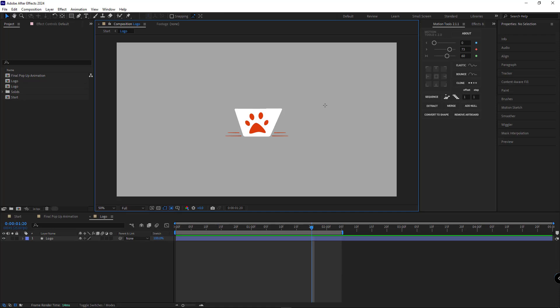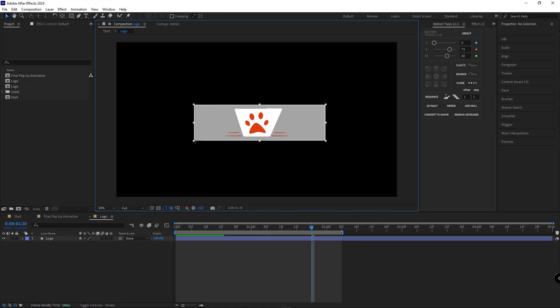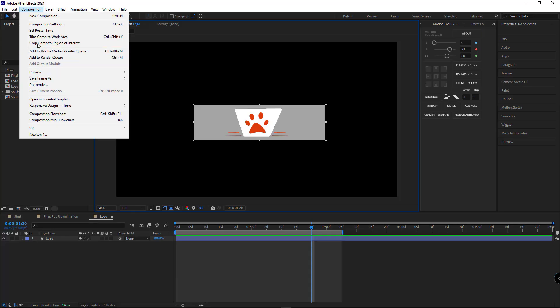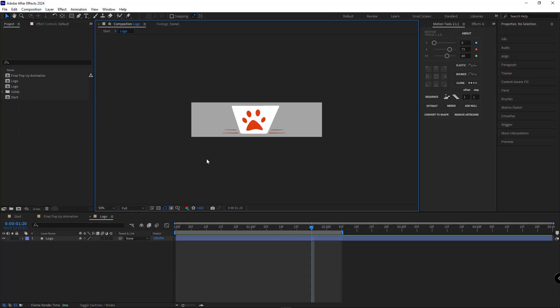I'm setting the composition size to match the size of the logo. Actually, I'll make it just a little bit wider. Then I'll crop it.